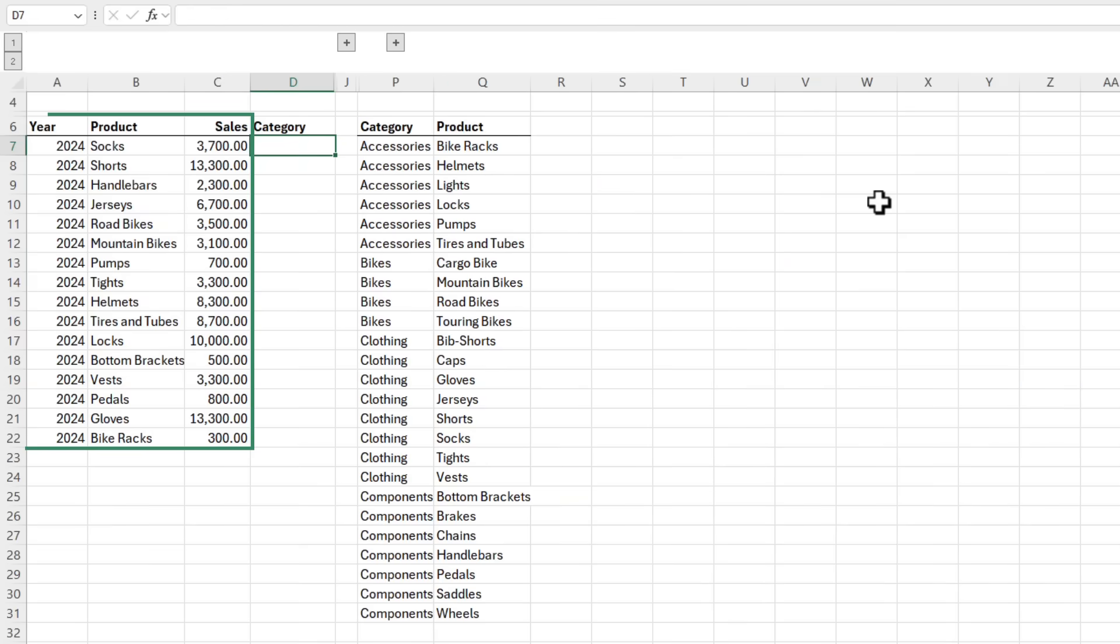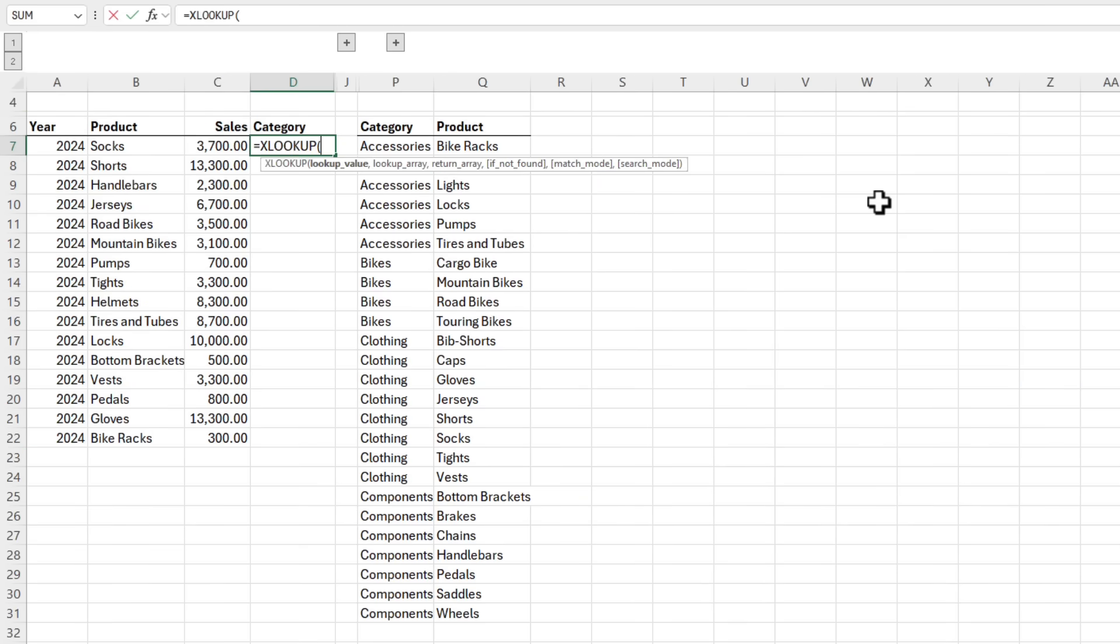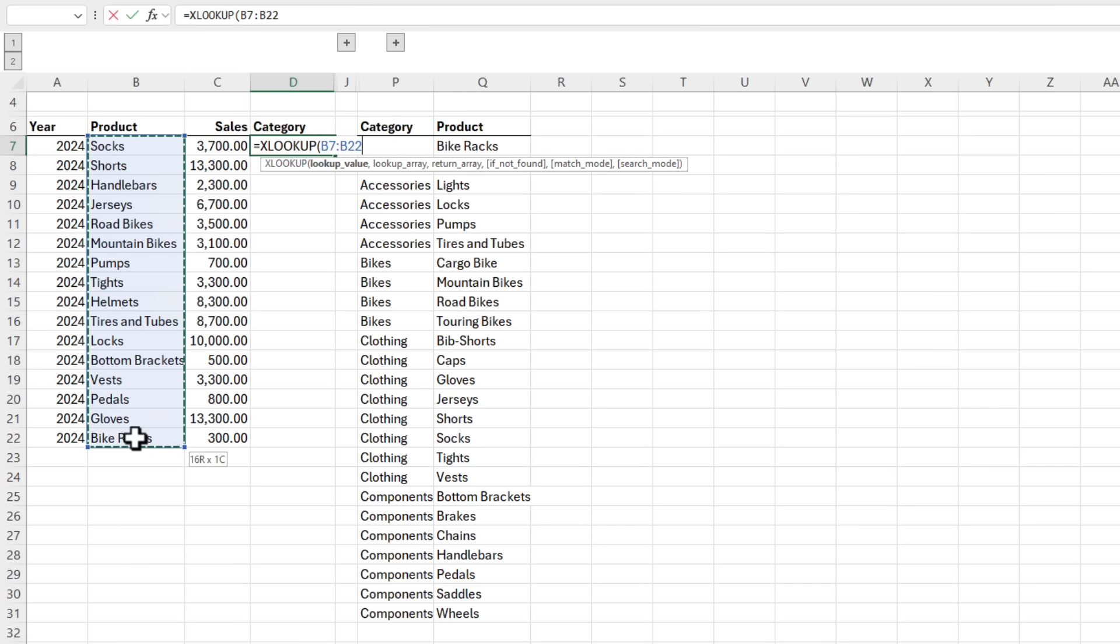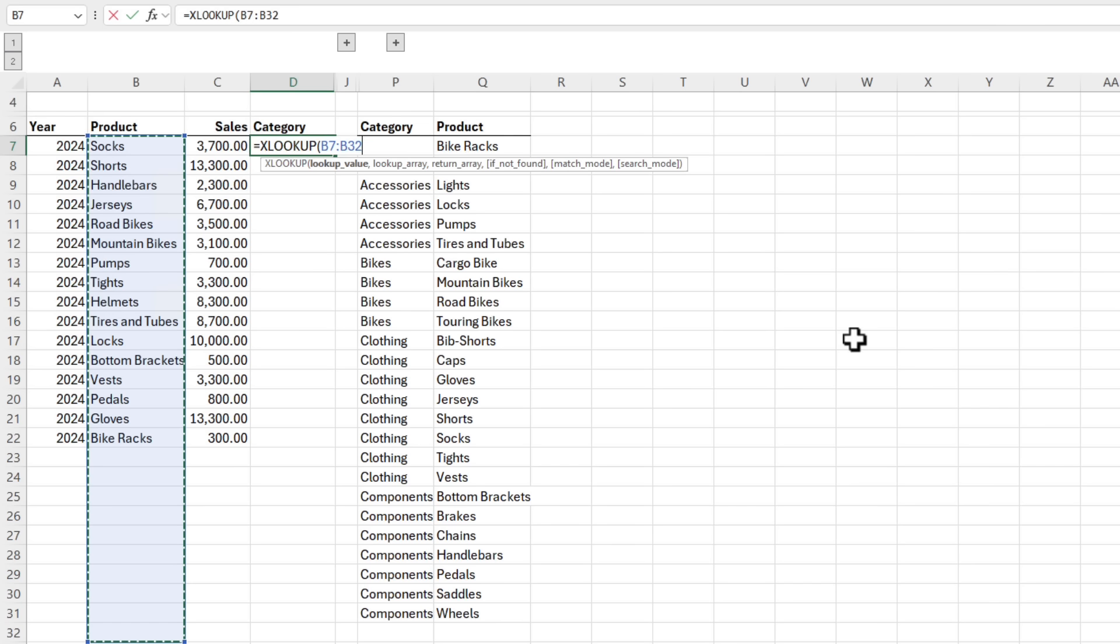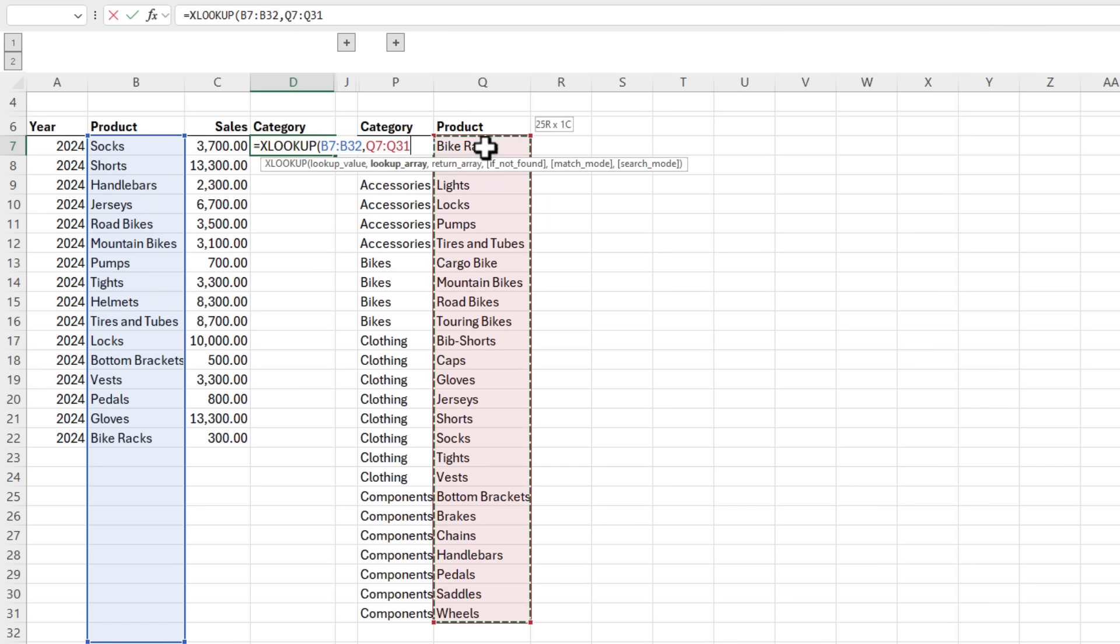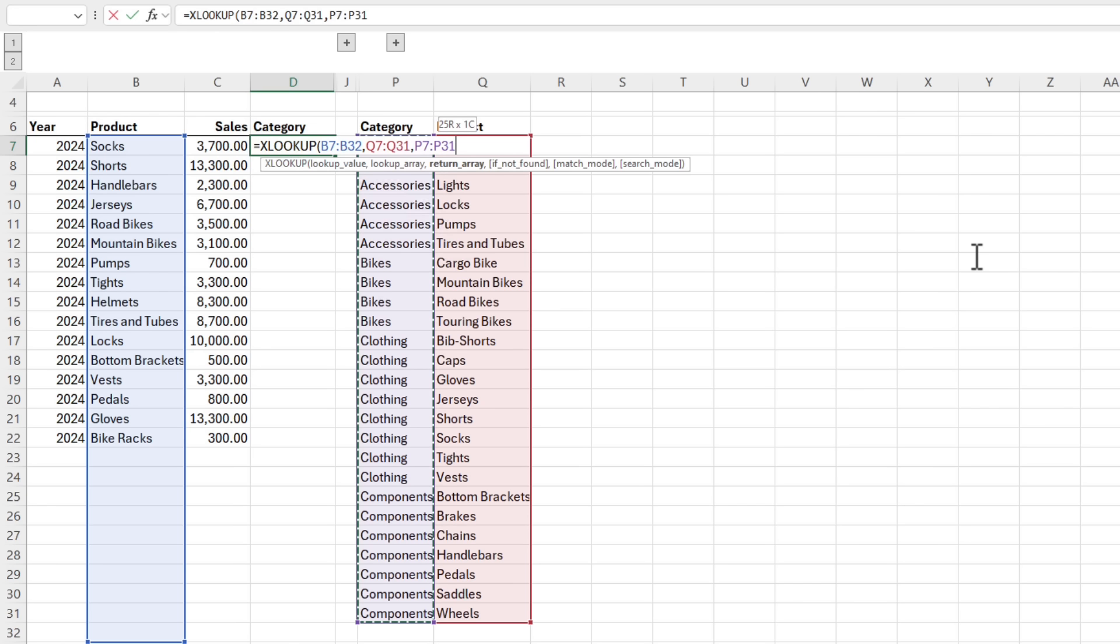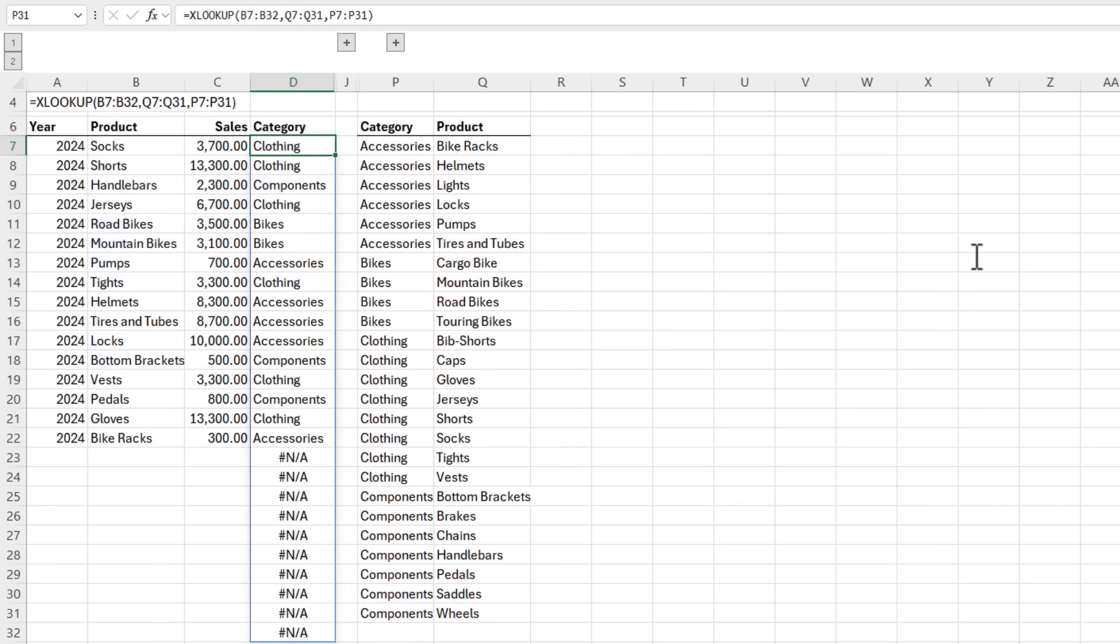Here I have a table containing sales data by products and I need to bring in the category field, so I'll use XLOOKUP. We're adding data to this table, so I'm going to extend down past the end to allow for growth. My lookup array are my products here and my return array are the categories. Close parentheses on XLOOKUP and it spills the results, but notice a load of errors for the empty rows.